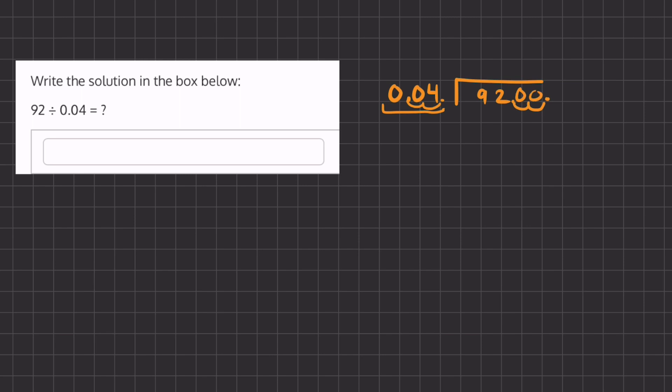So our new problem is going to be 4. Let me rewrite this. We have 4 on the outside and 9,200 on the inside. And now we're going to divide using long division as per usual.